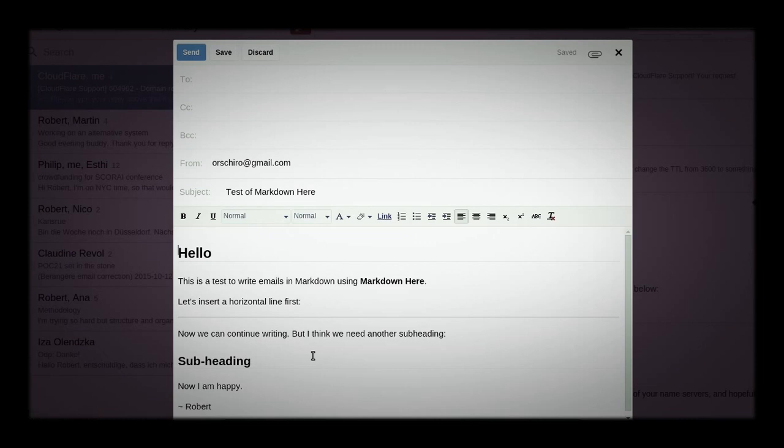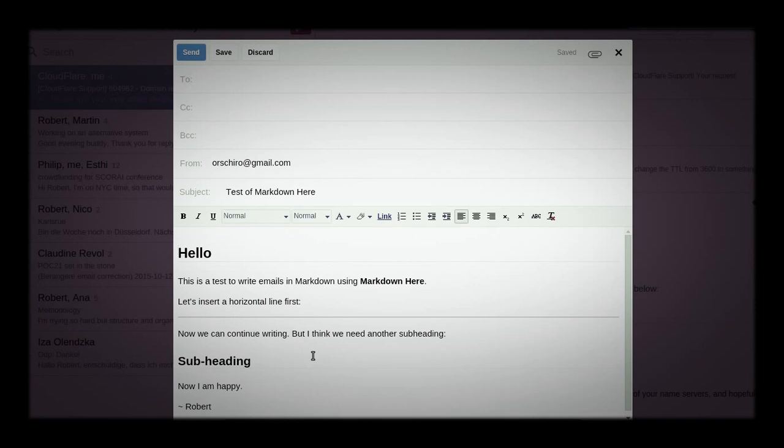And, well, let us all hope that this wonderful language is spreading even further to probably, hopefully, one day replace Microsoft Office and all these bloated software pieces. So thanks for watching, and if you have any questions, just head on to the comment section and let me know. Bye.